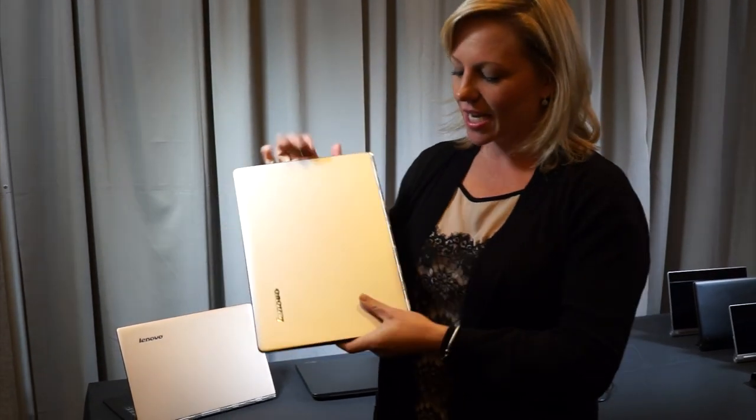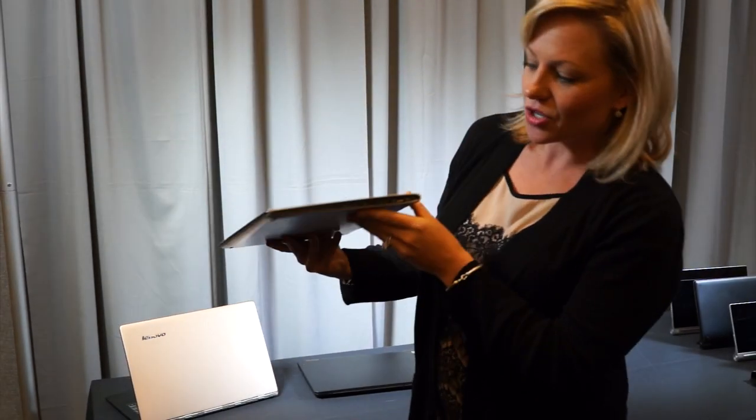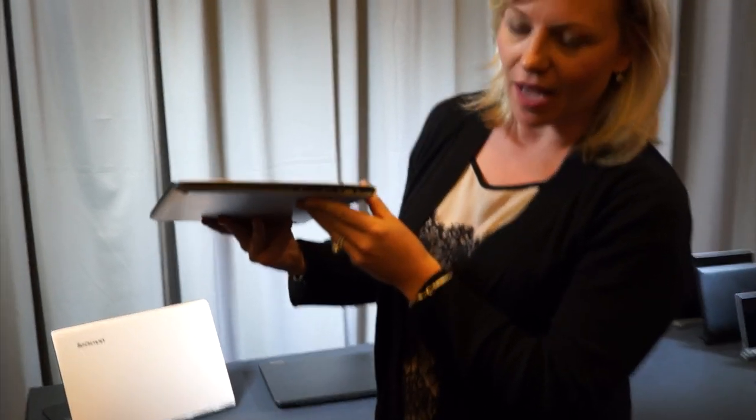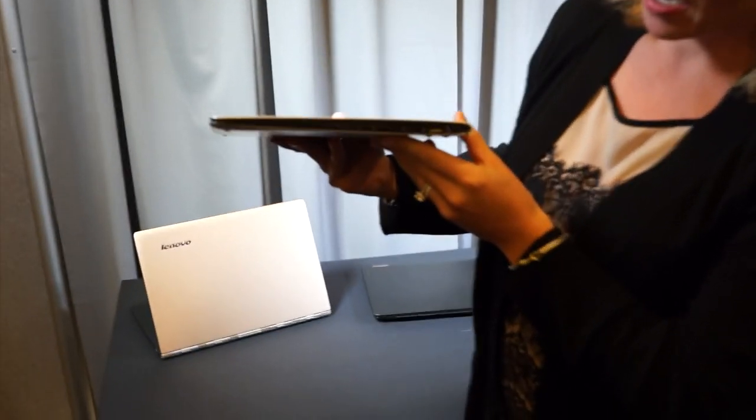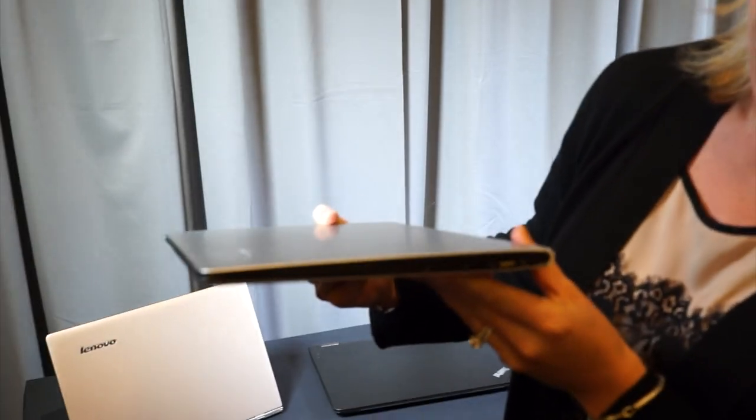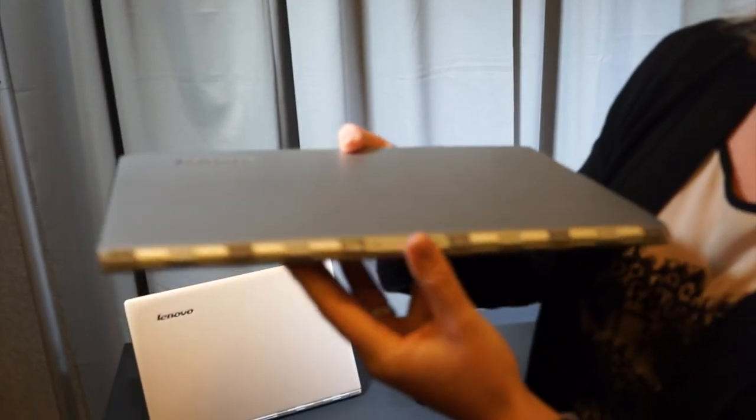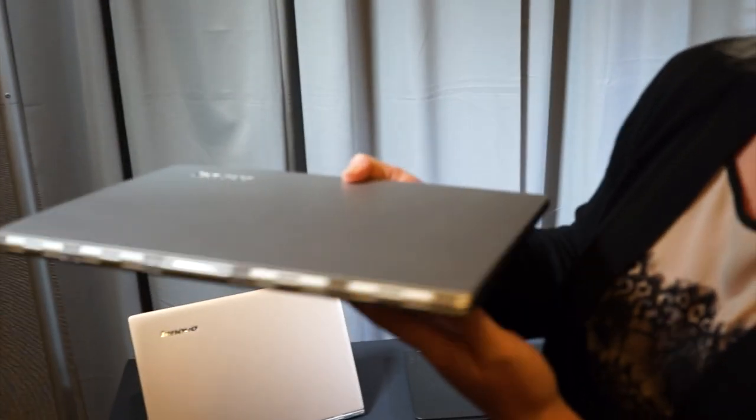As you can see, this is an extremely thin, light notebook. It's actually about 17% thinner and 15% lighter than the prior model.